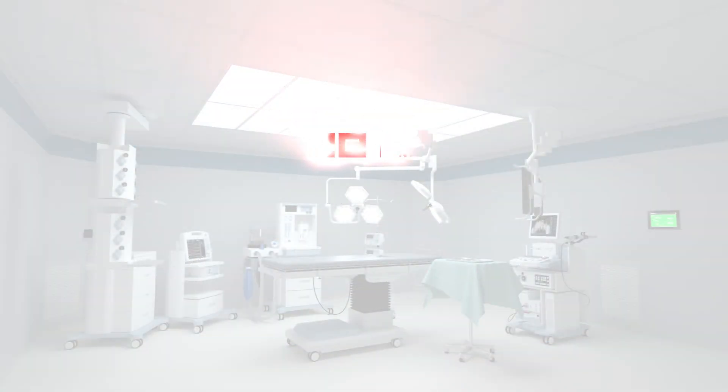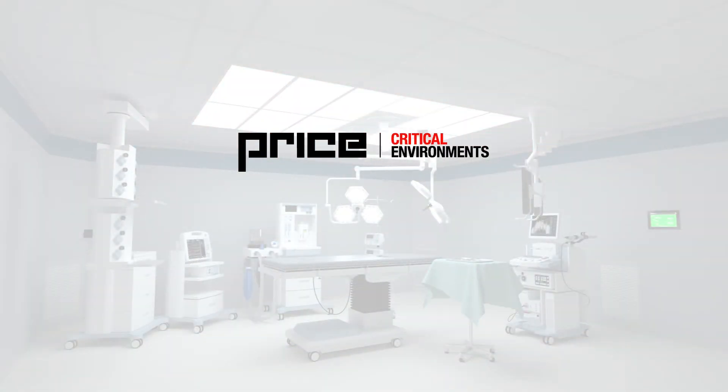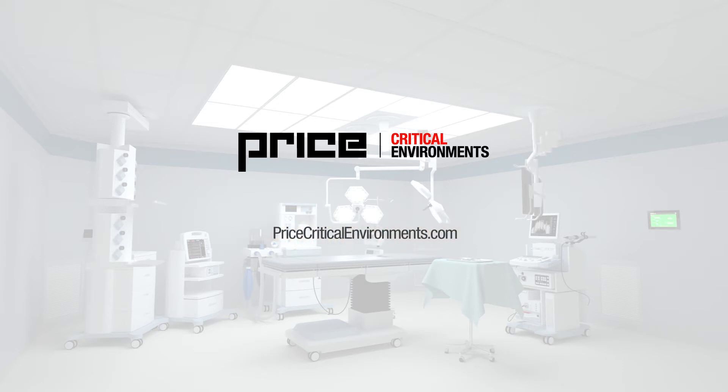We hope that this video has contributed to your understanding of the options available for operating room ceiling systems. For more information on this technology, visit us online at pricecriticalenvironments.com.